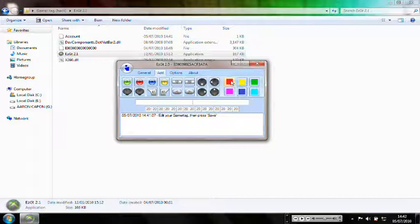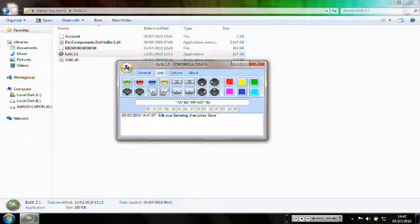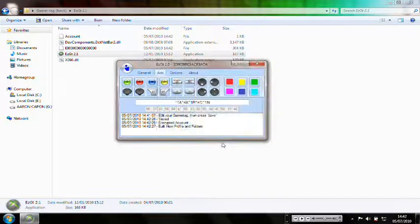So for example, I'll just do 'Aaron': red A, blue A, red R, blue O, red N. Then go back to the icon, click Save, save it to your desktop, and close this.